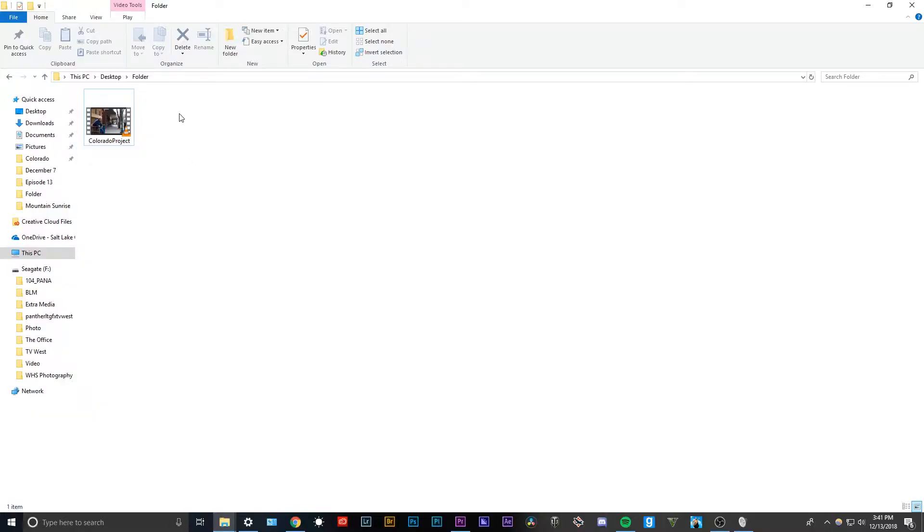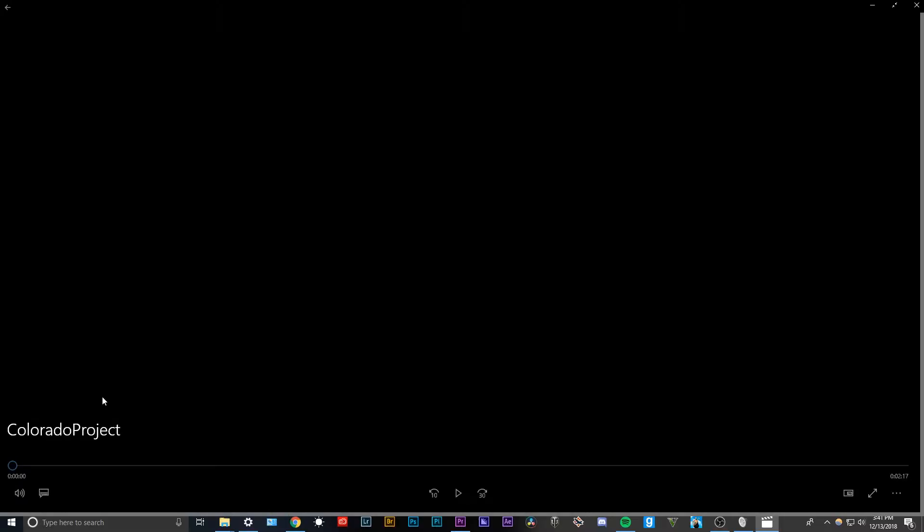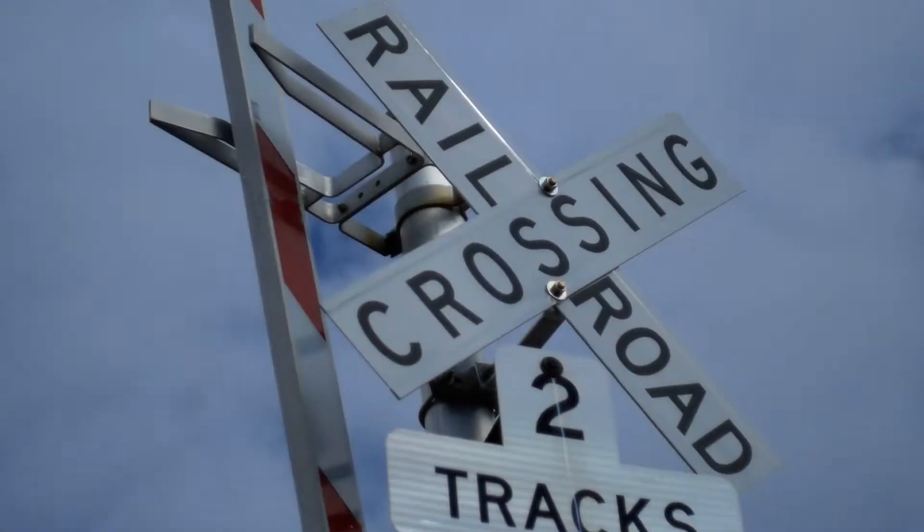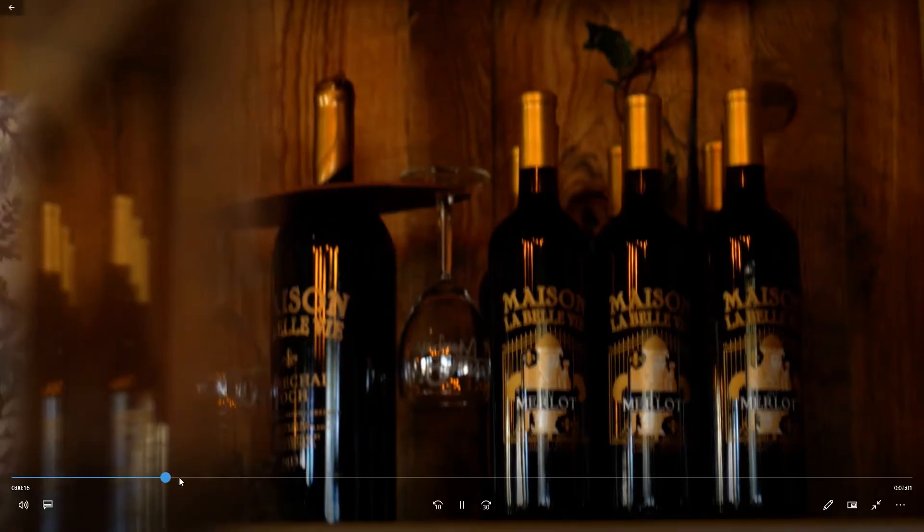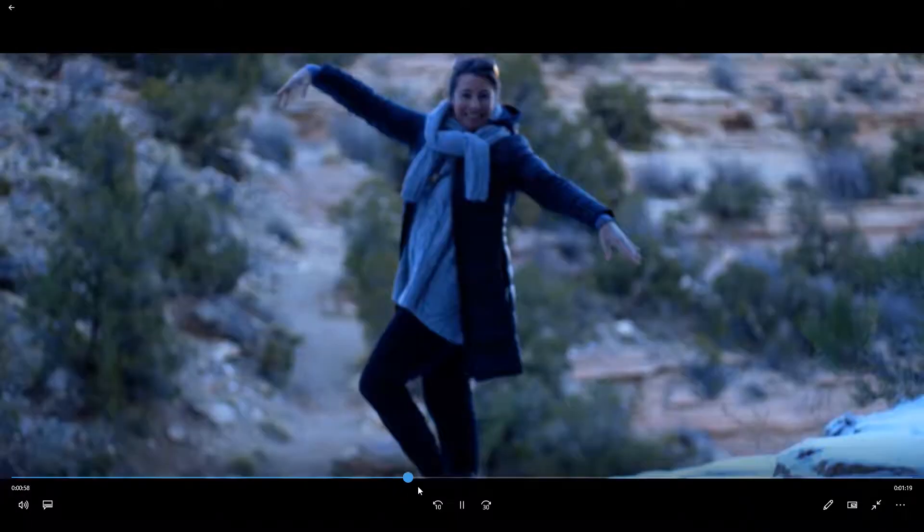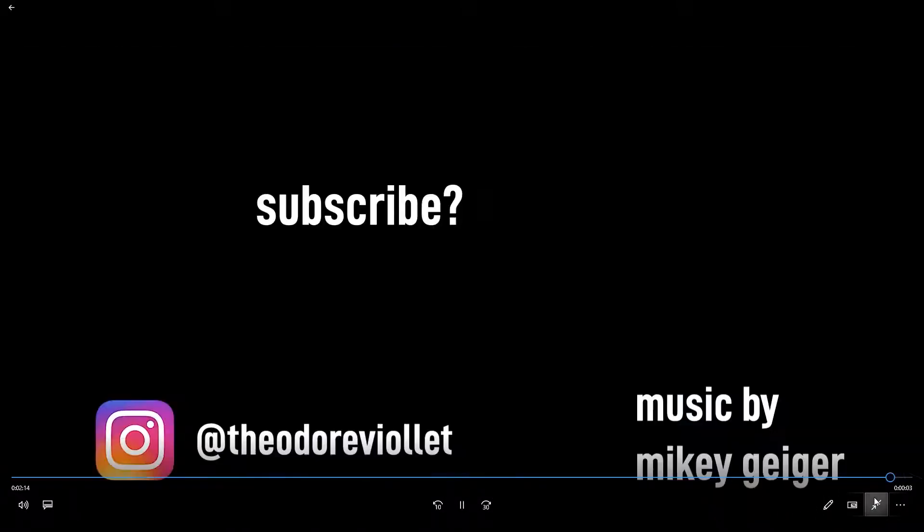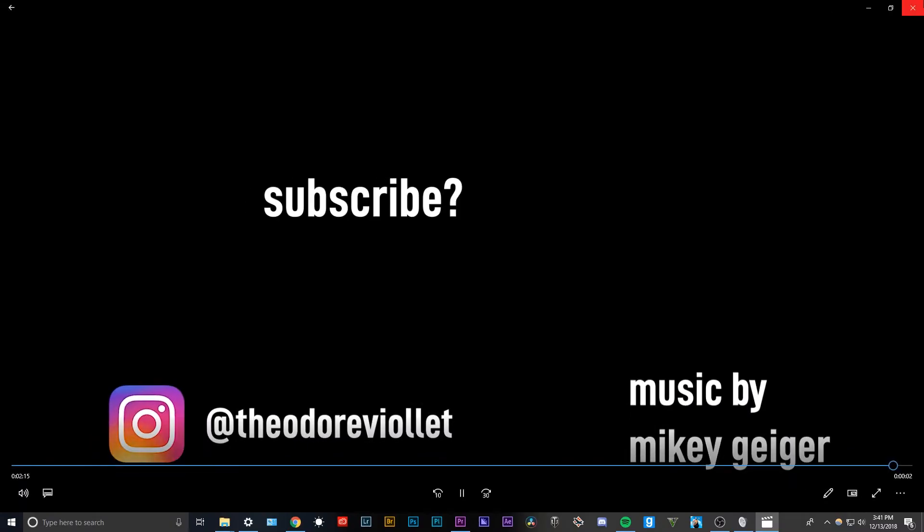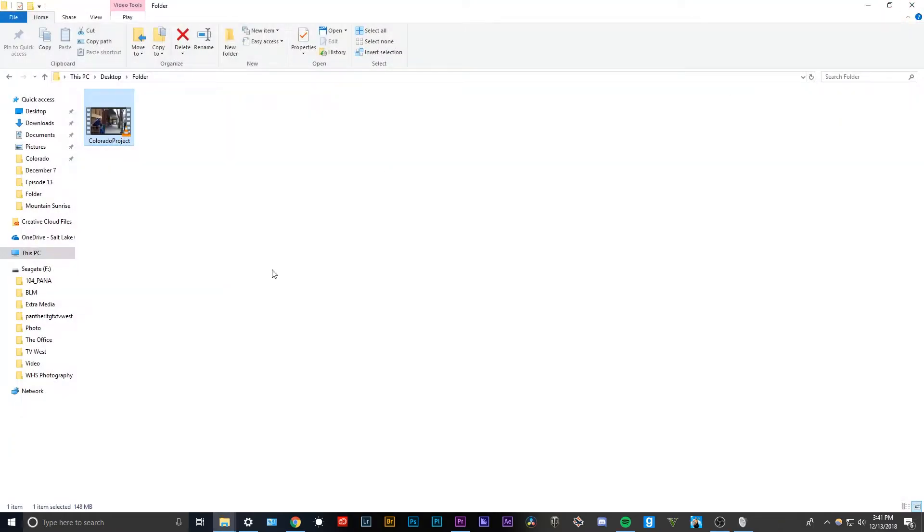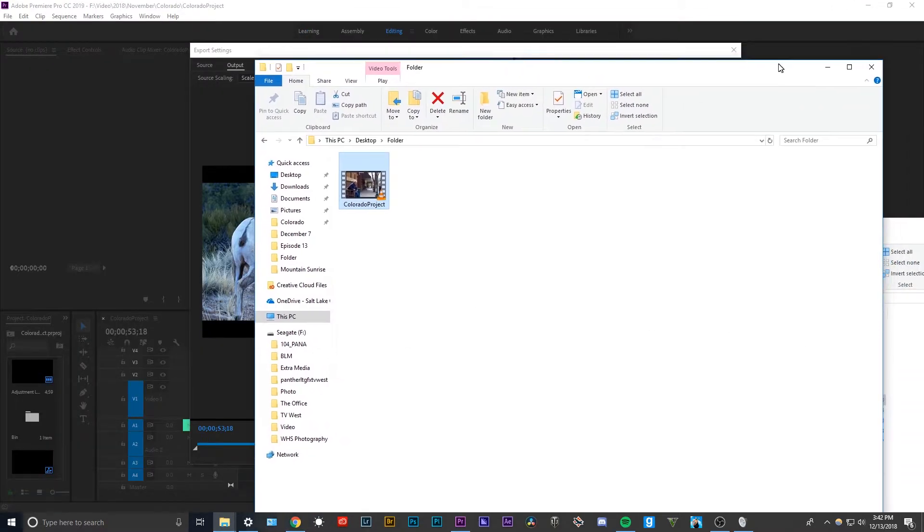So when Premiere is finally done rendering, you'll have your file right here, and everything should be all good. You'll have your full video right here. I'm not going to play through the whole thing. If you do want to see the whole thing, however, it'll be right in the description, first thing in the description. It's a really nice video. I recommend you go check it out.